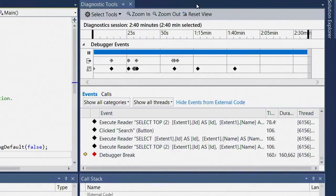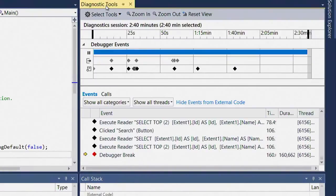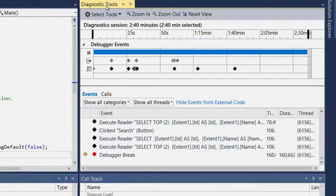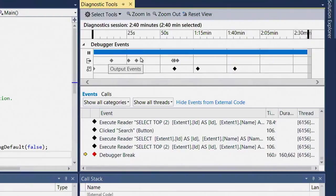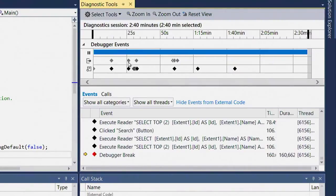In Visual Studio 2015, IntelliTrace has been integrated into this new Diagnostics Tools window that came up automatically for me when I pressed F5. The list of events that IntelliTrace has collected appears at the bottom of this window, and there is a brand new visualization for IntelliTrace of exactly the same events on a timeline.